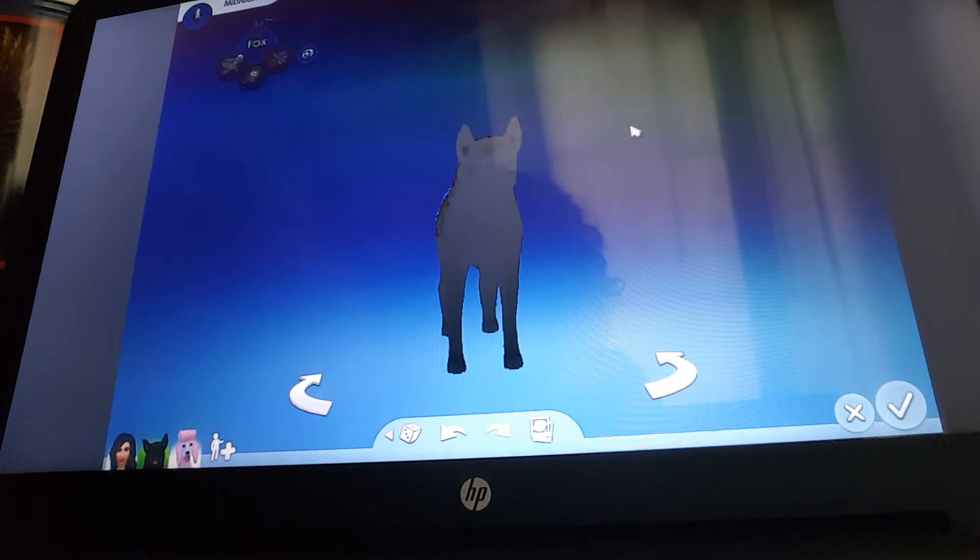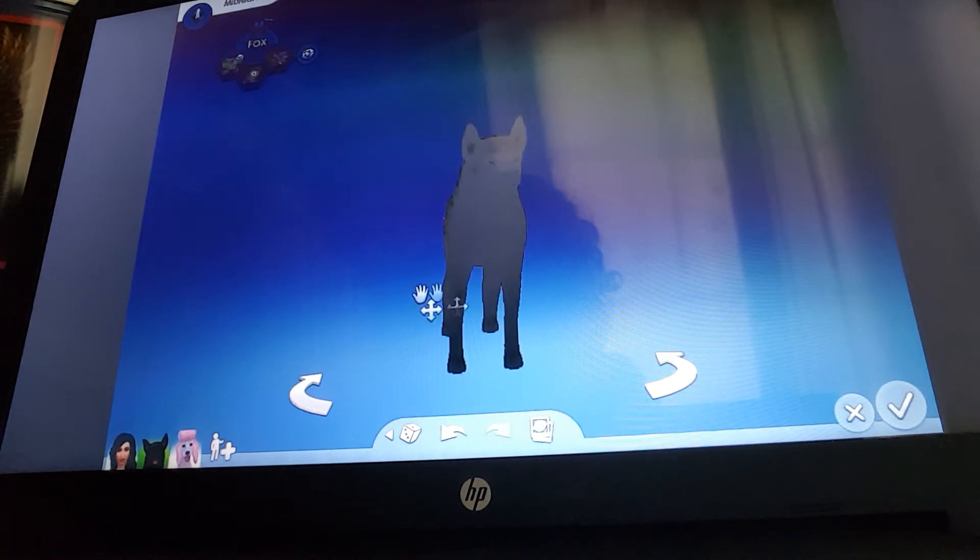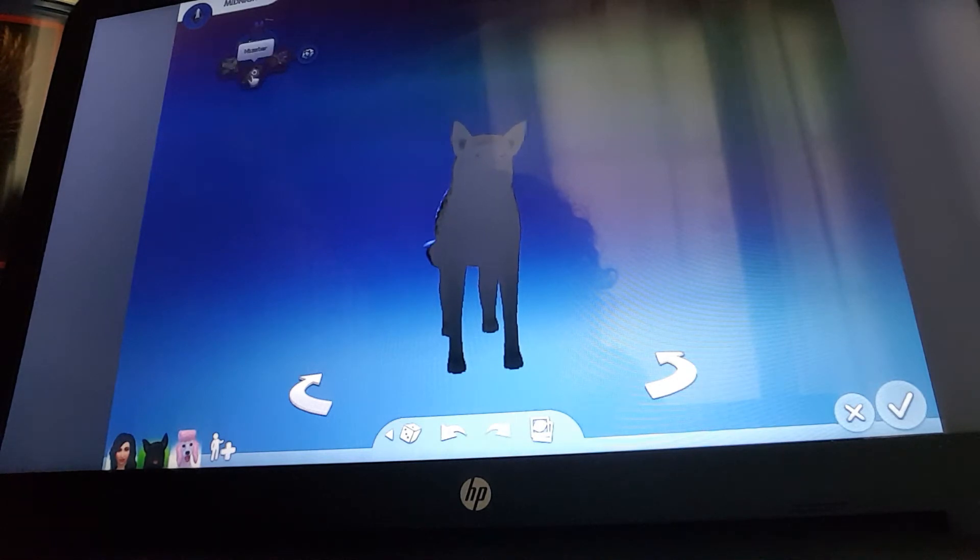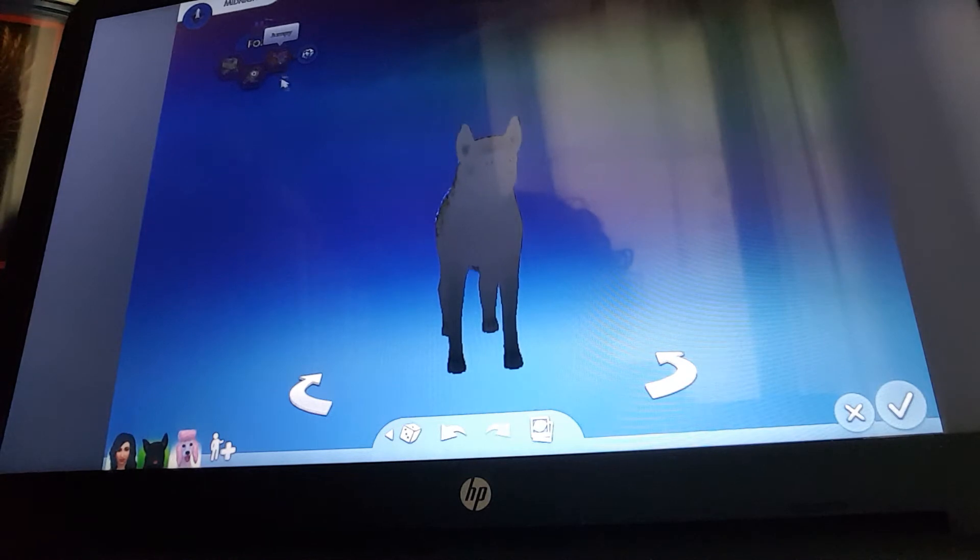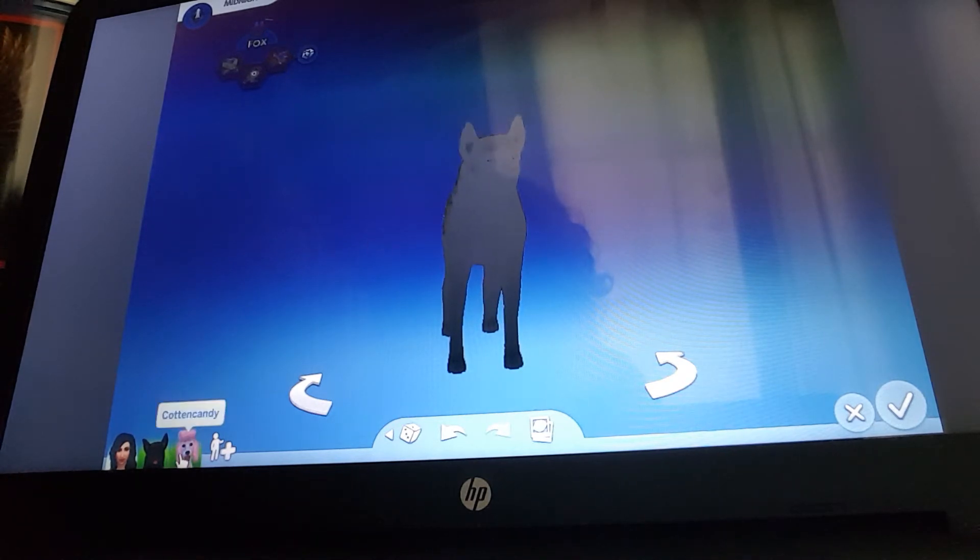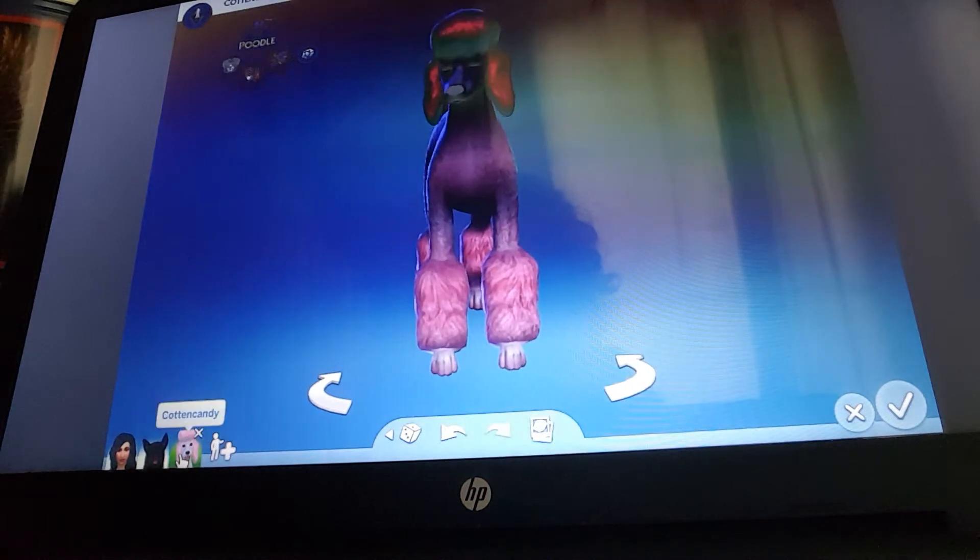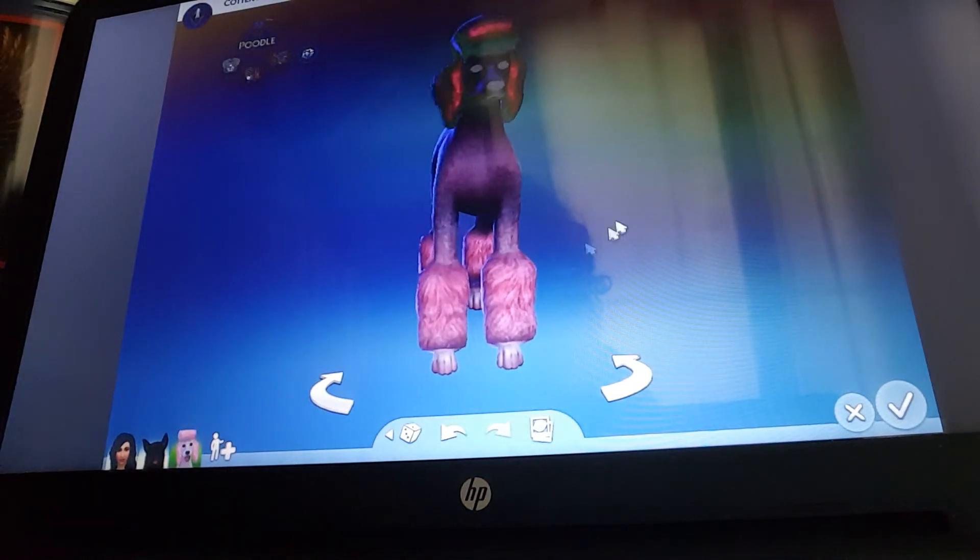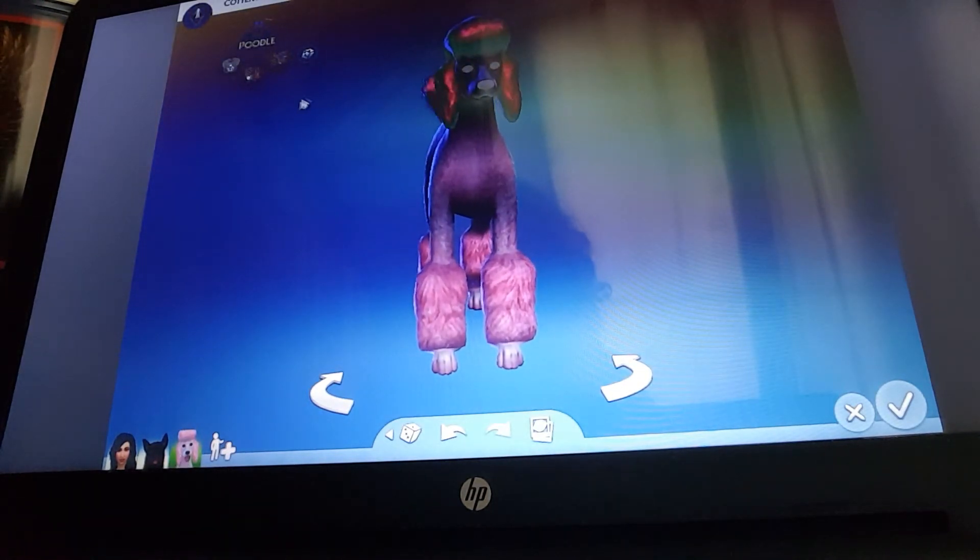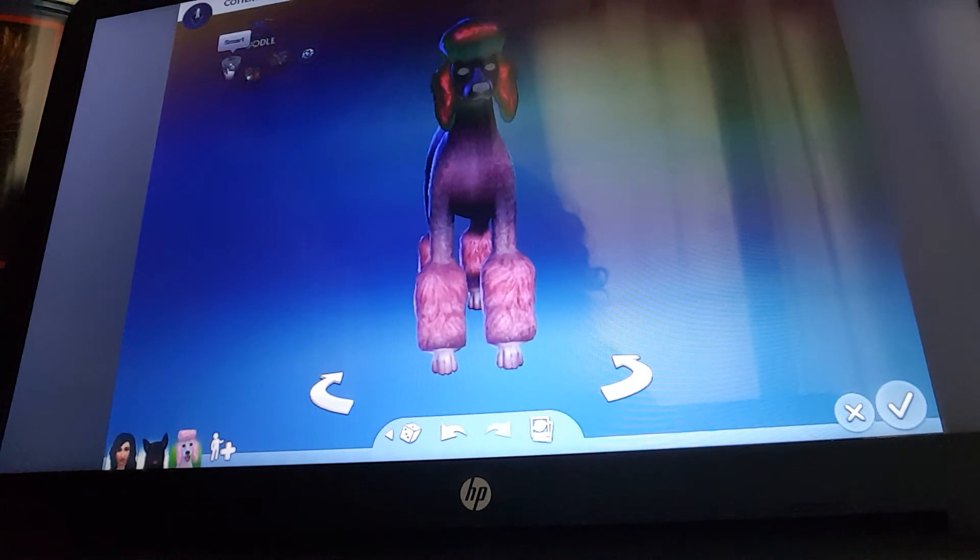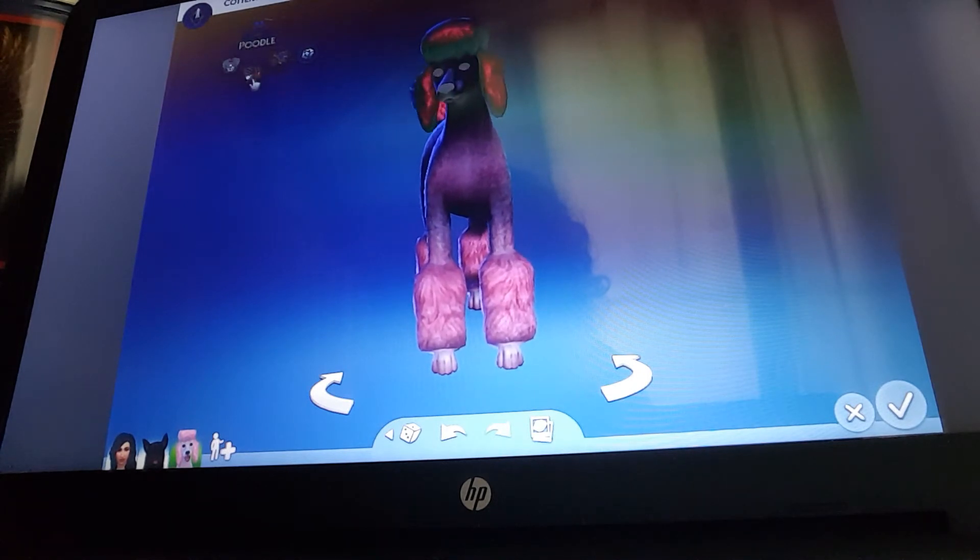So here's Midnight the fox, and he is a troublemaker, hunter, and he's also jumpy. And then there's Cotton Candy the poodle, the pink poodle, and she's smart like most poodles, but also friendly and jumpy.